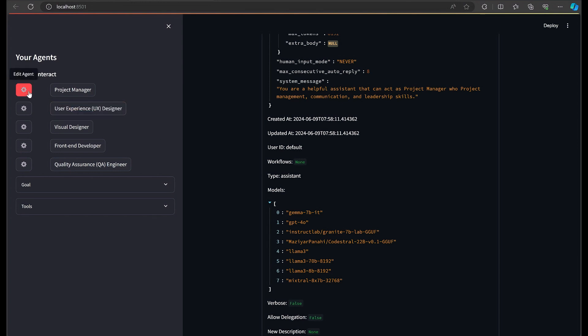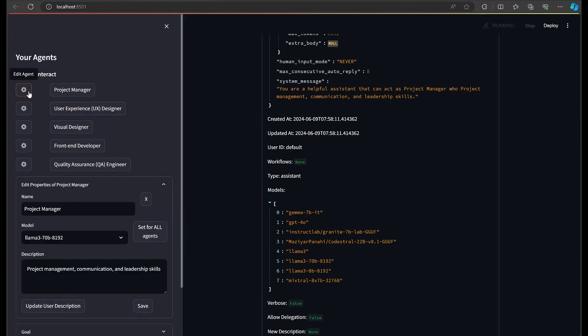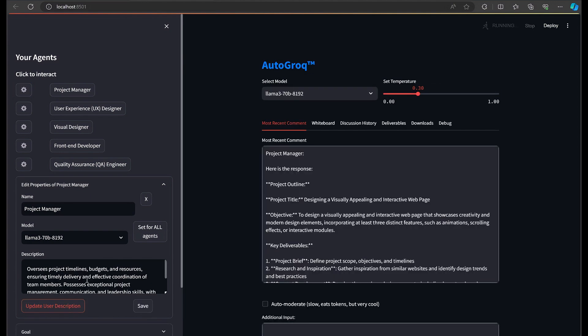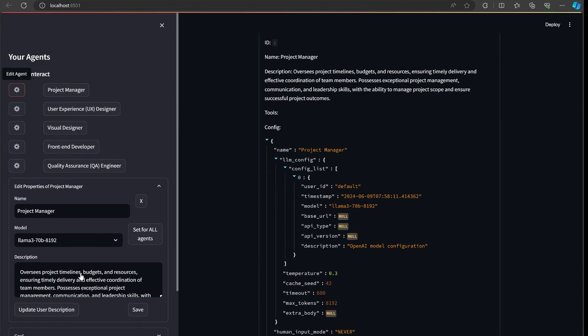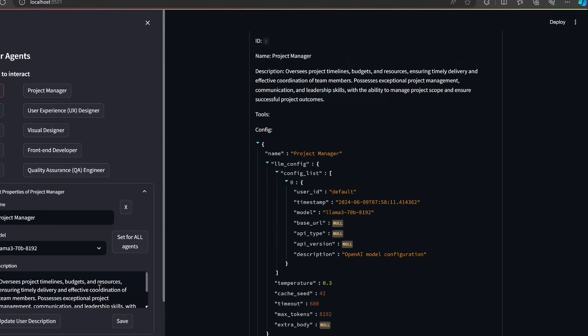Having Autogrok refactor our agent's description, we see the new property populate our model immediately on the right. The same goes for tools.